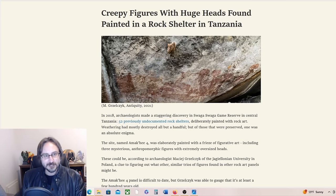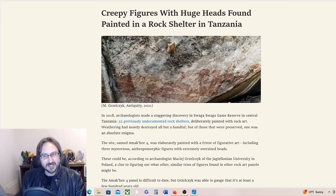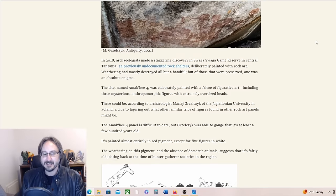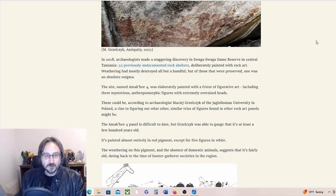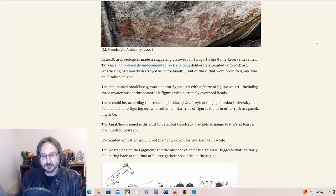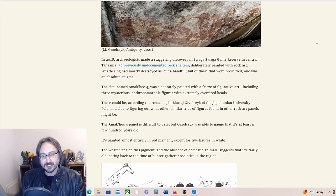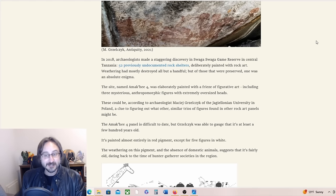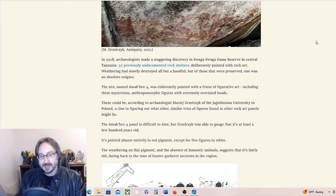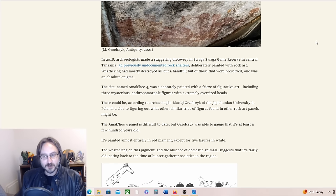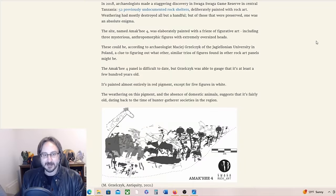Here's one example: creepy figures with huge heads found painted in a rock shelter in Tanzania. In 2018, archaeologists made a staggering discovery in Swagga Swagga Game Reserve in central Tanzania—52 previously undocumented rock shelters deliberately painted with rock art. Weathering had mostly destroyed all but a handful, but of those that were preserved, one was an absolute enigma.